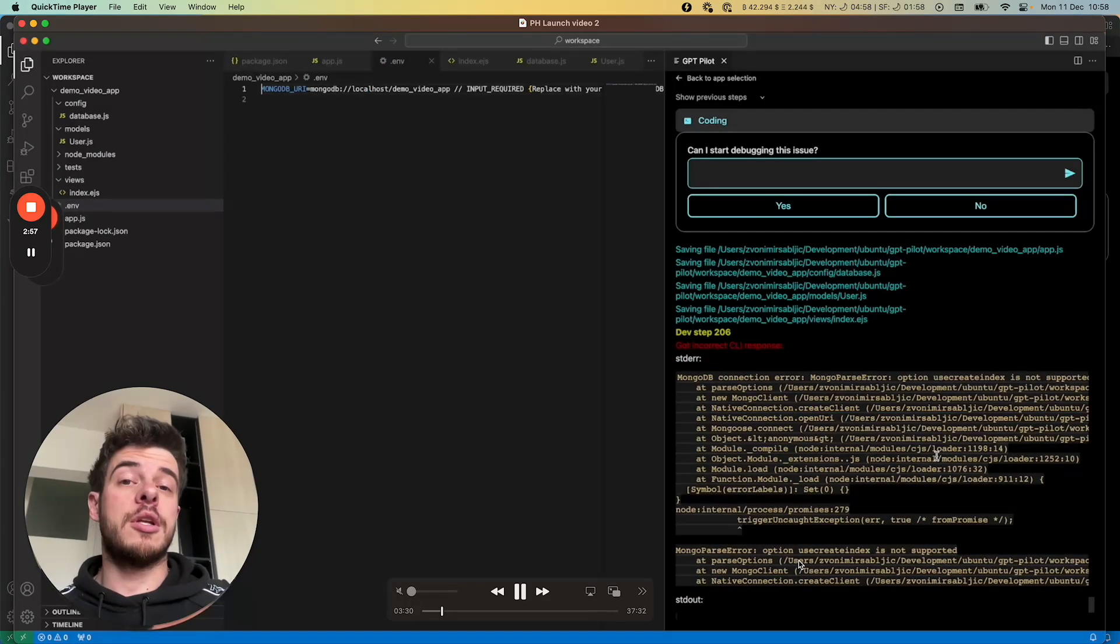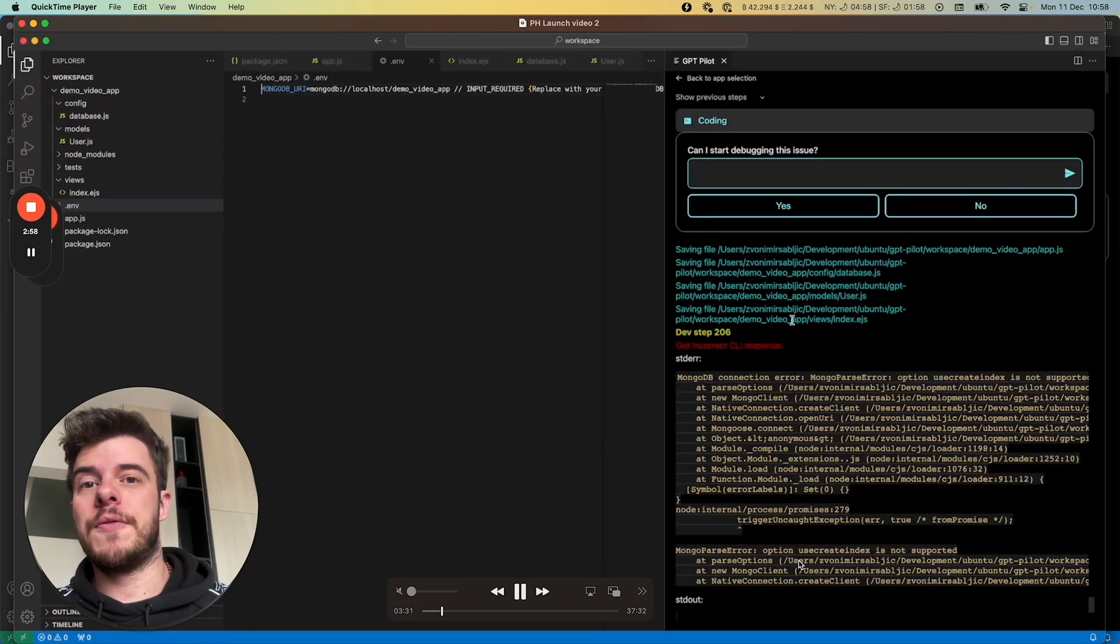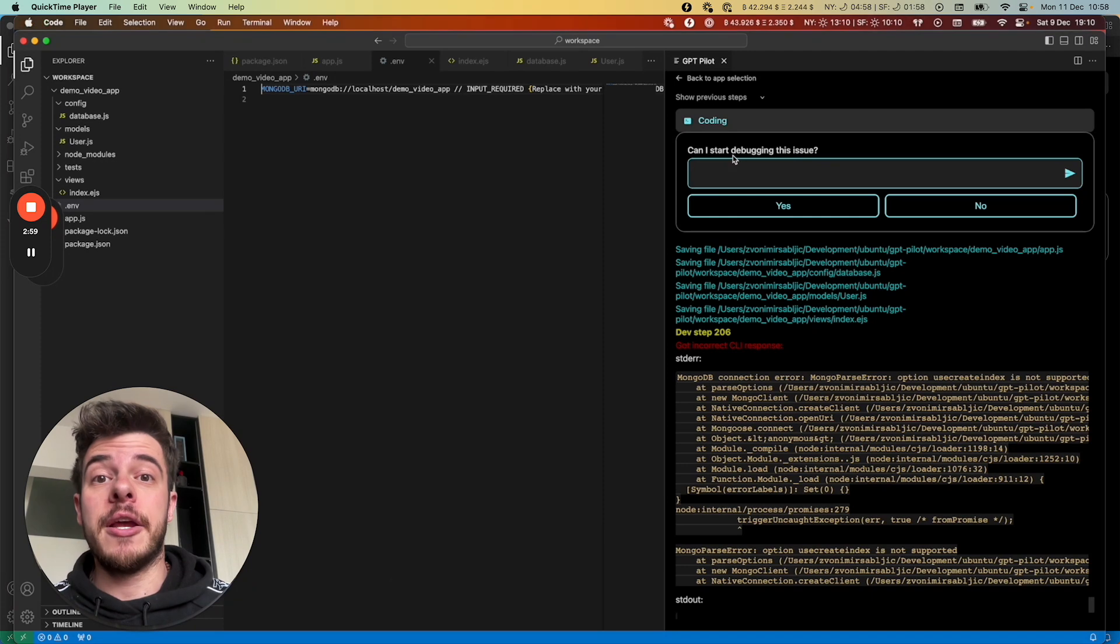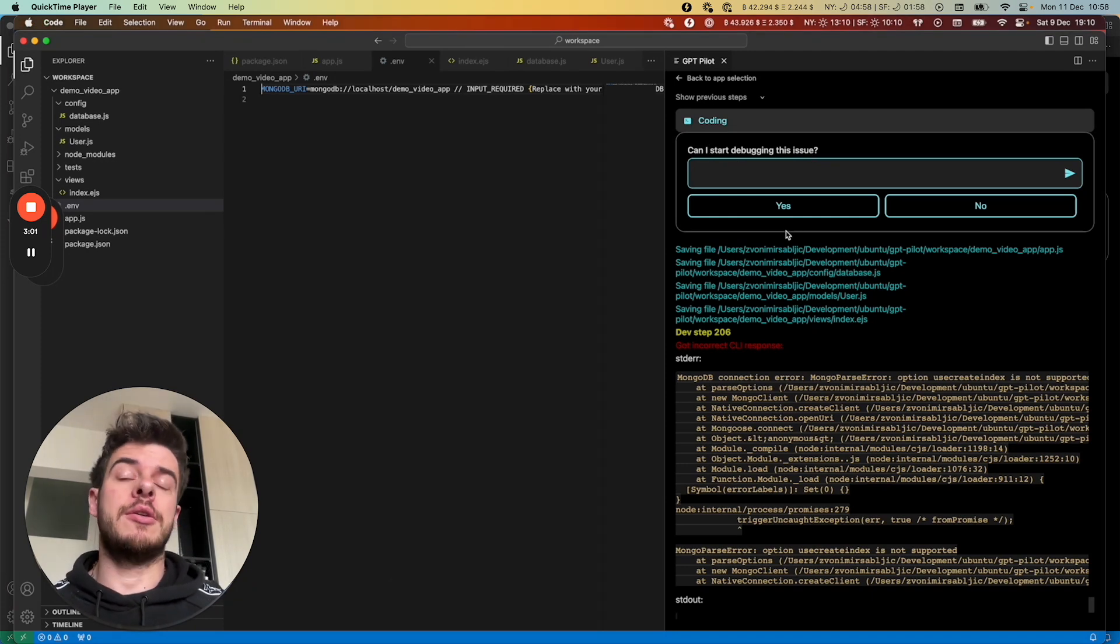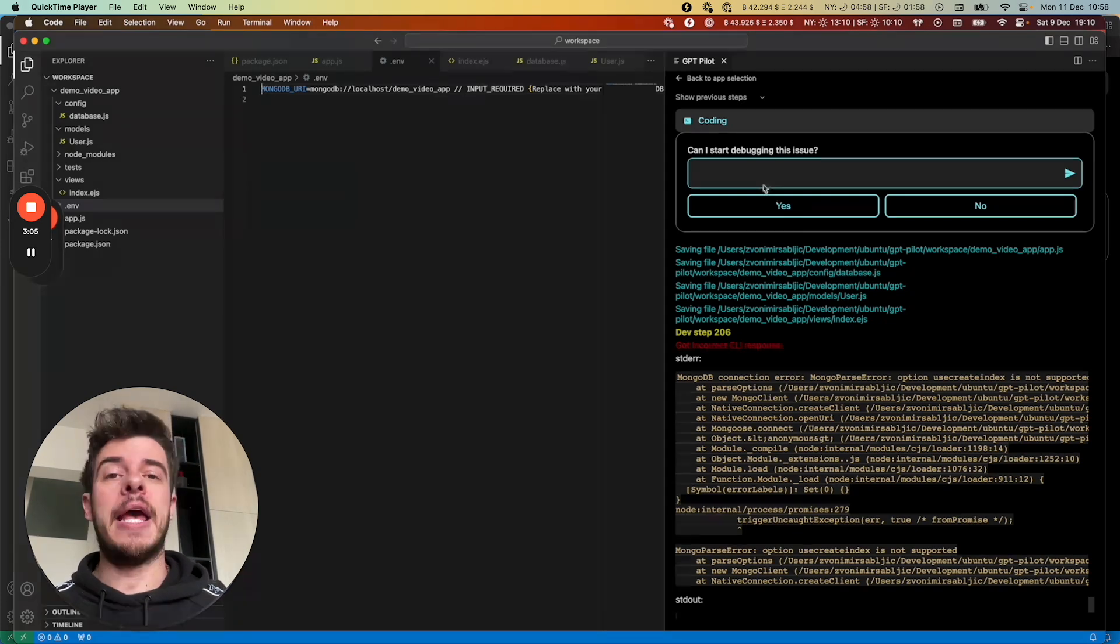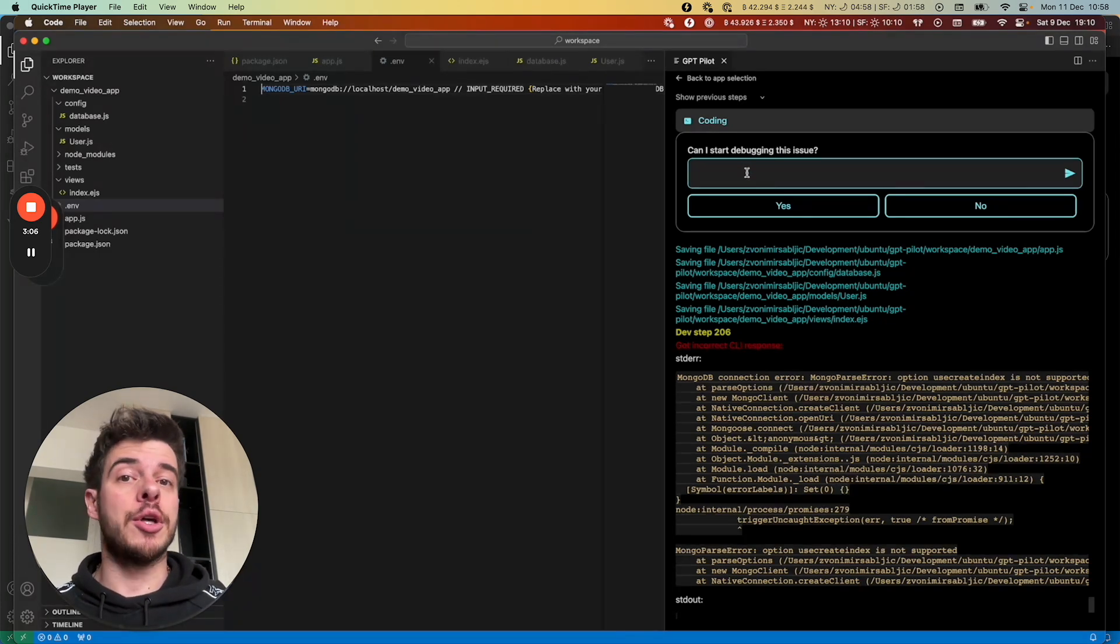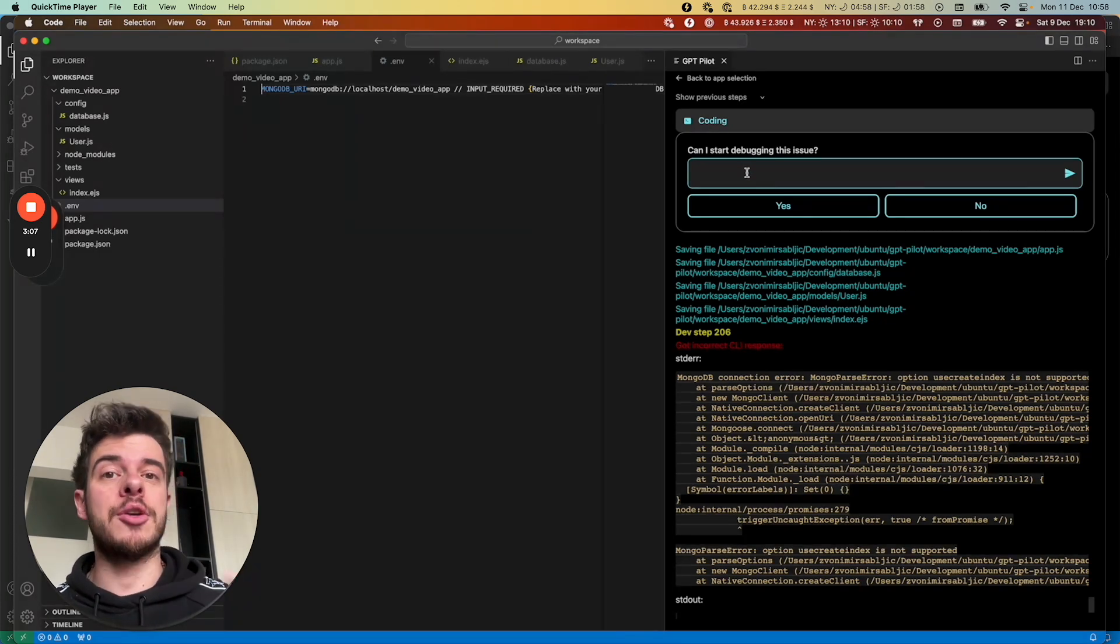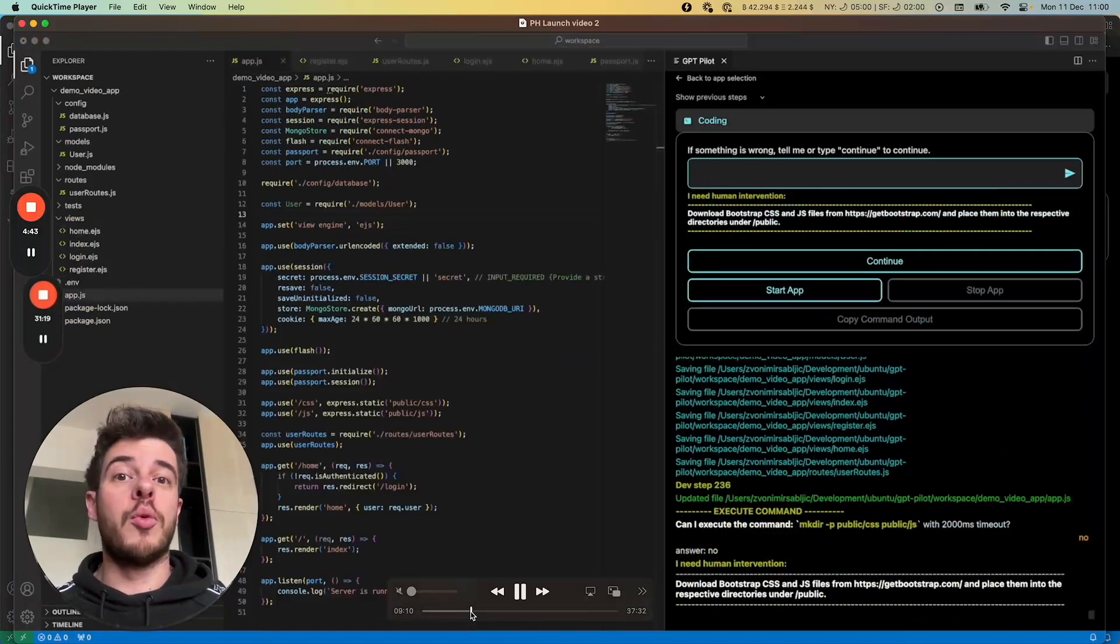Once it runs the command, if it detects an error, like for example here, it will ask you, hey, can I debug this issue? If you click yes, it will just take this error, analyze the code, try to fix it and try to run the command again.